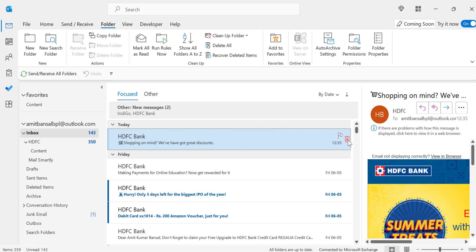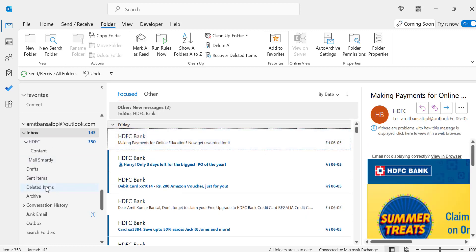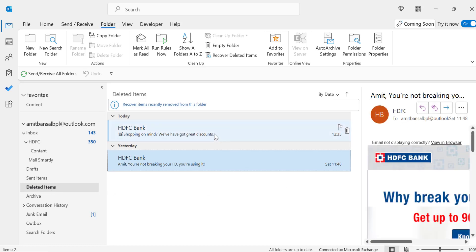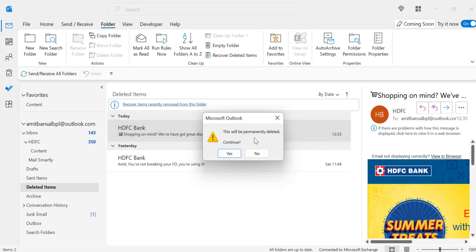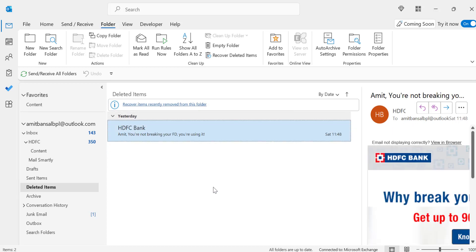Now I'll show you another method. I delete this mail again and go to my Deleted Items folder. If I accidentally remove this email from Deleted Items as well, I click the delete button on the right side of the email — this will permanently delete it. I click Yes.